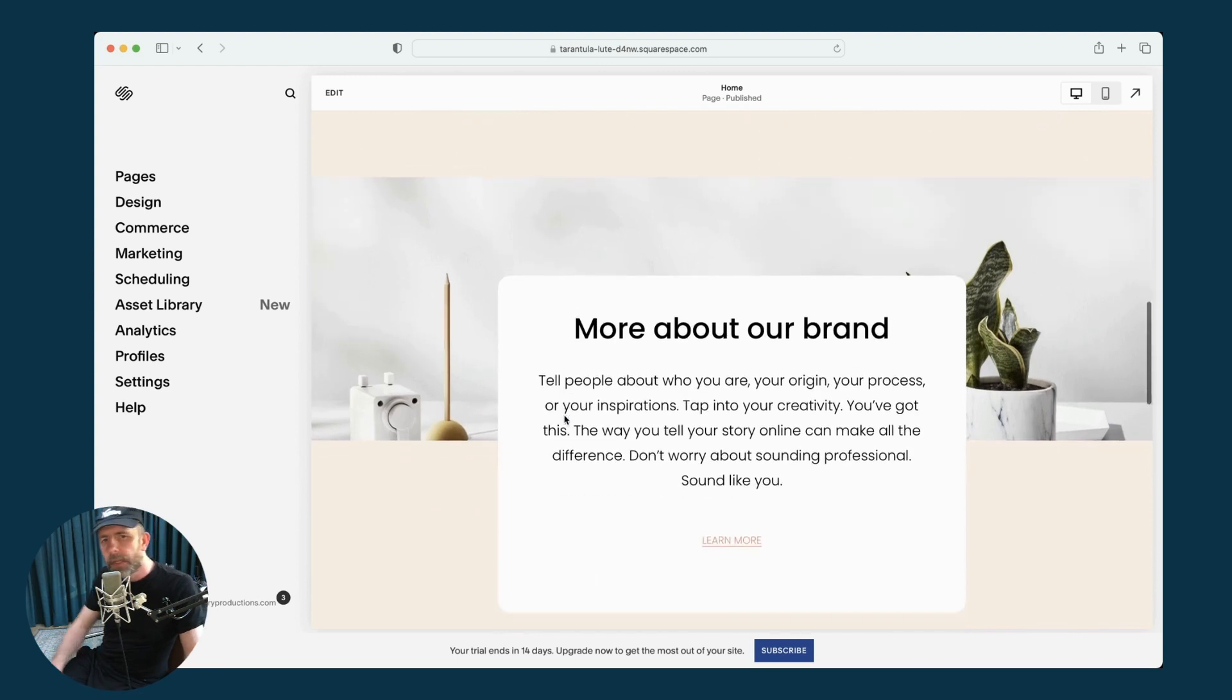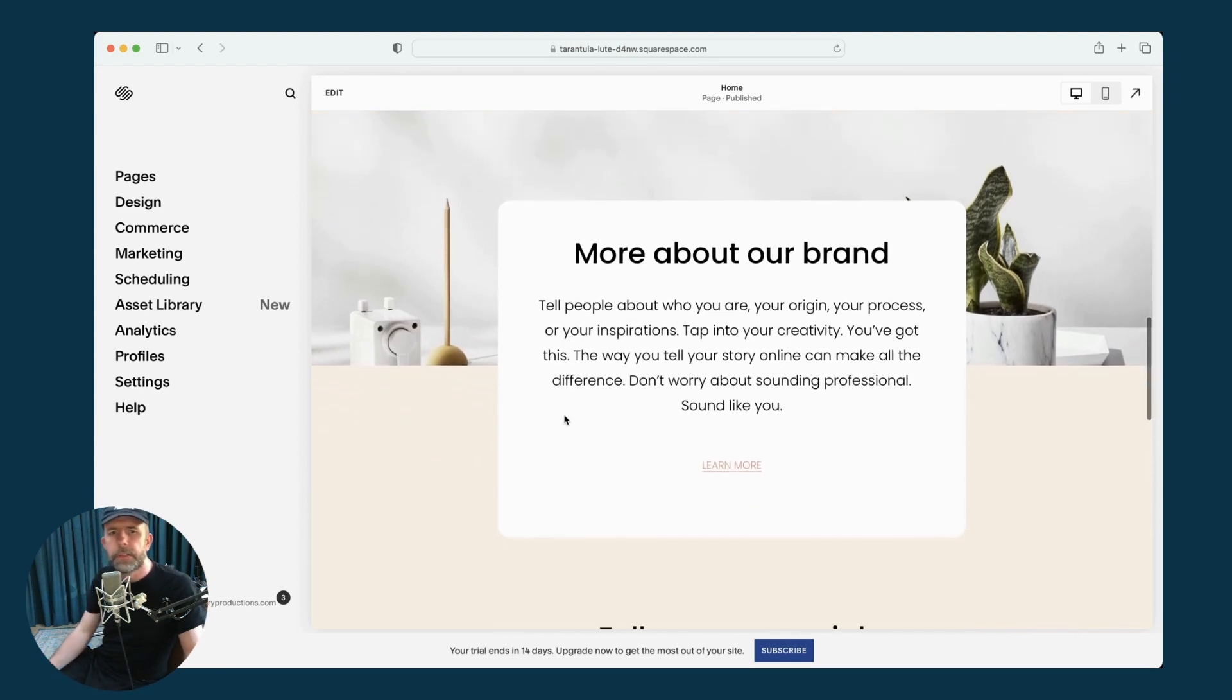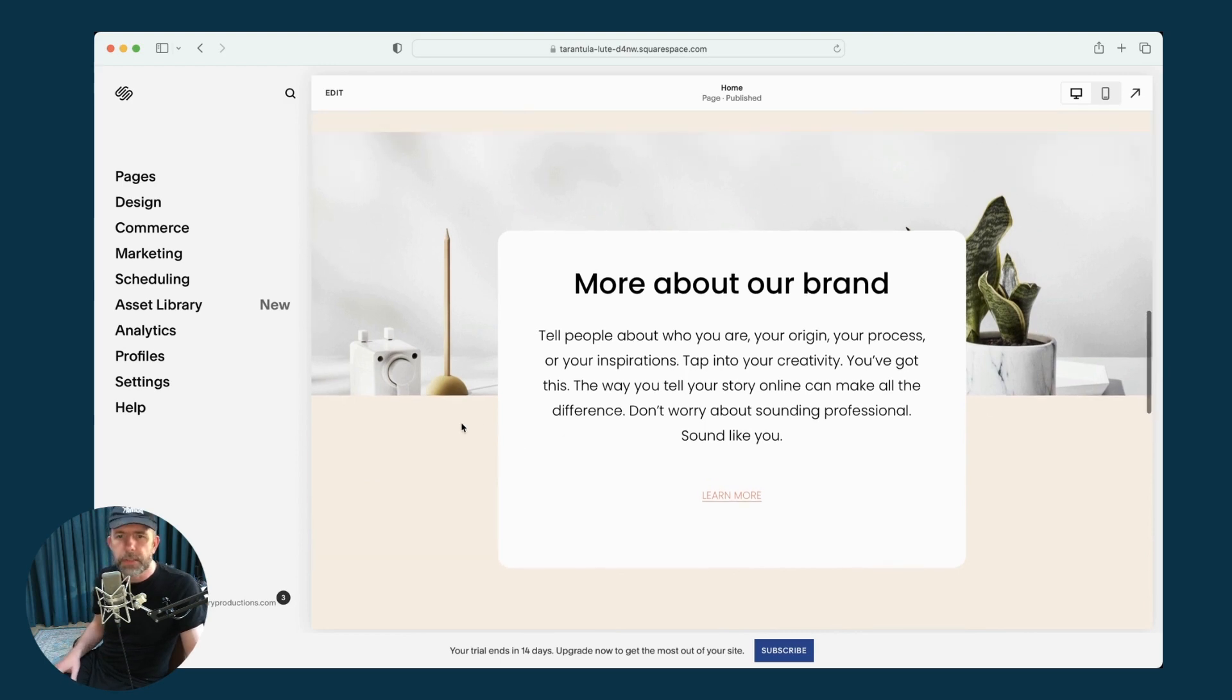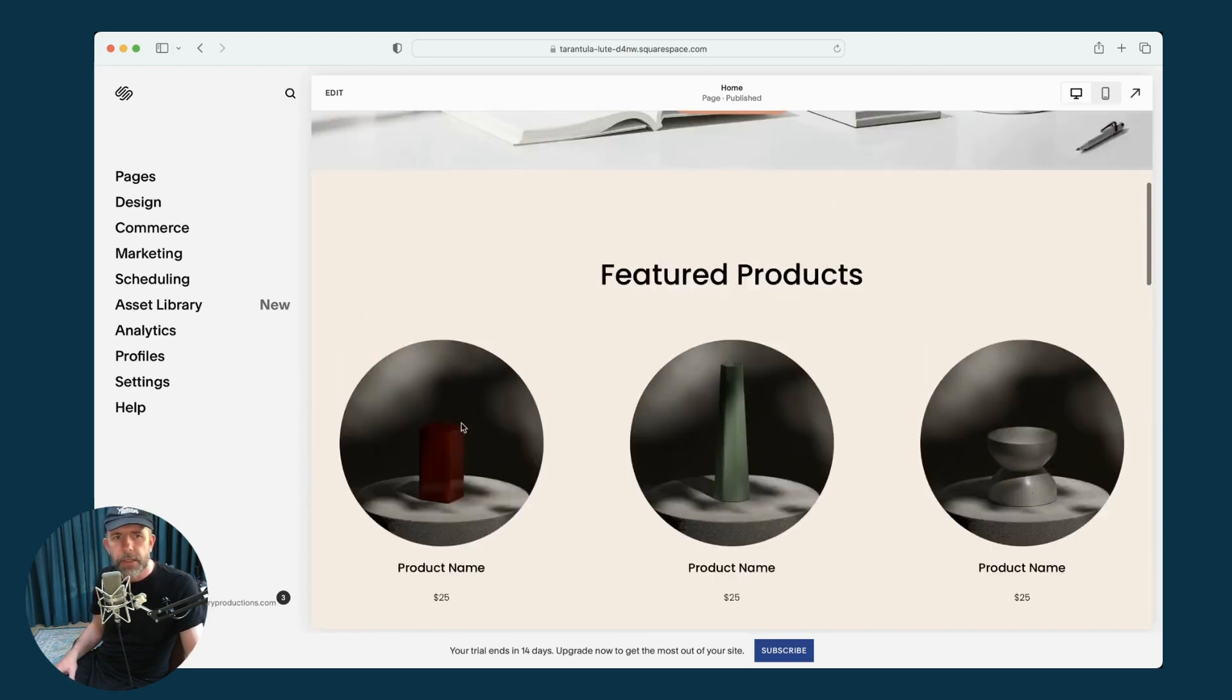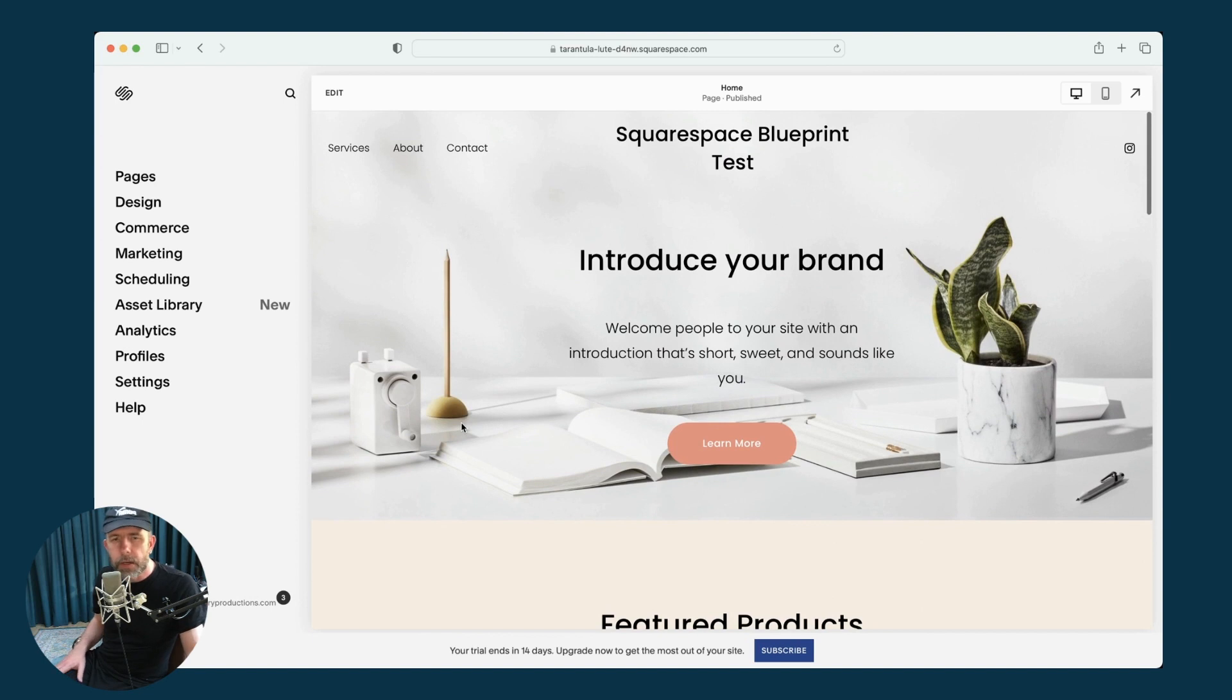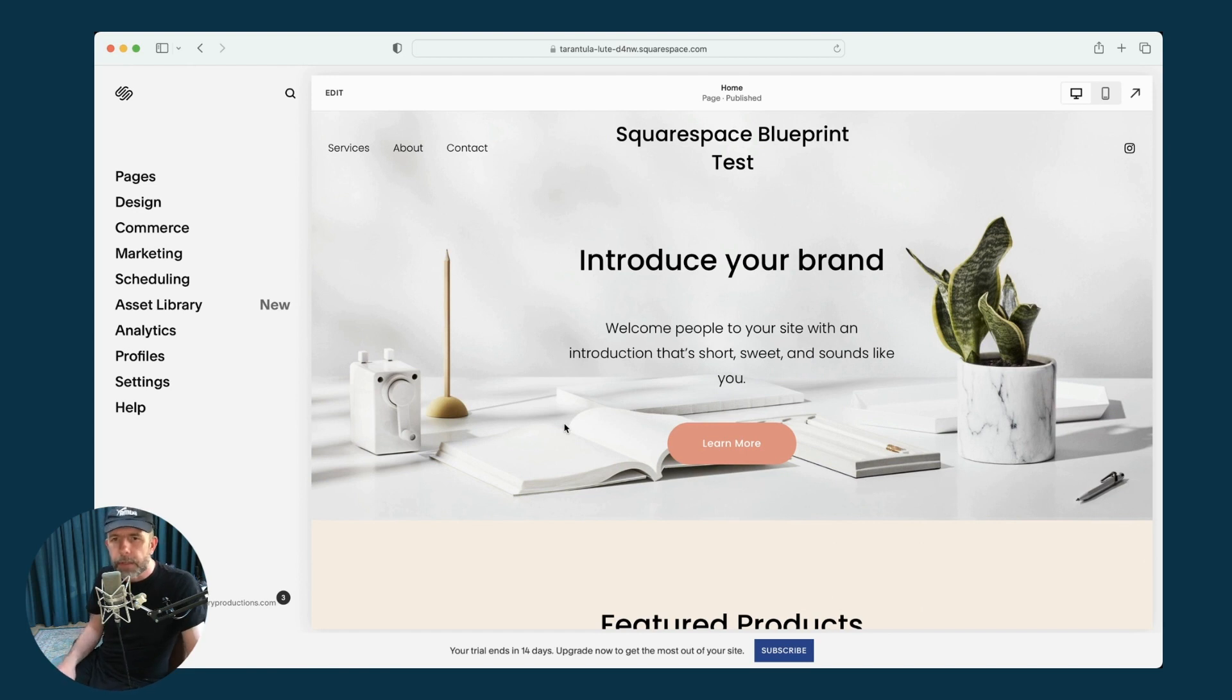But the point is that Squarespace Blueprint has given me a very quick way to get the basics of a Squarespace site together. And I think a lot of web design beginners are going to really like this feature. It definitely gives you a very quick way to set up a Squarespace site.